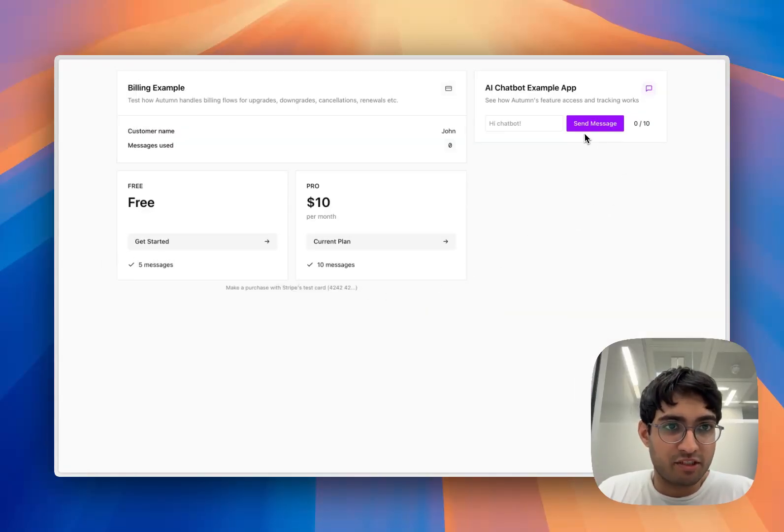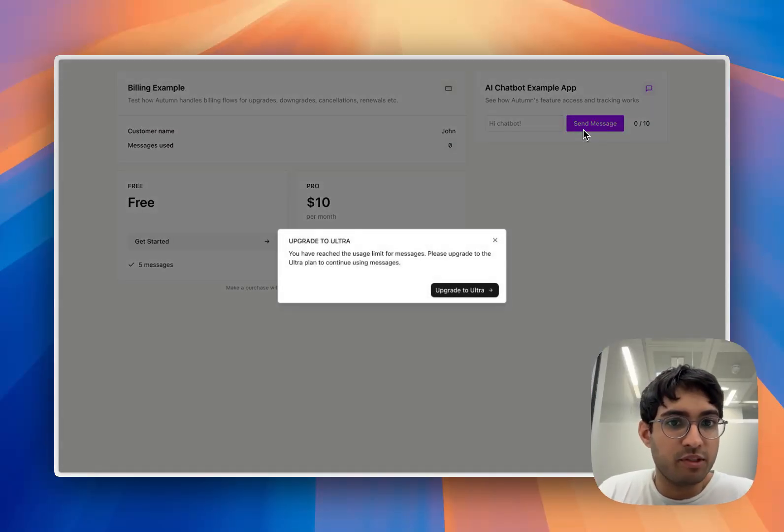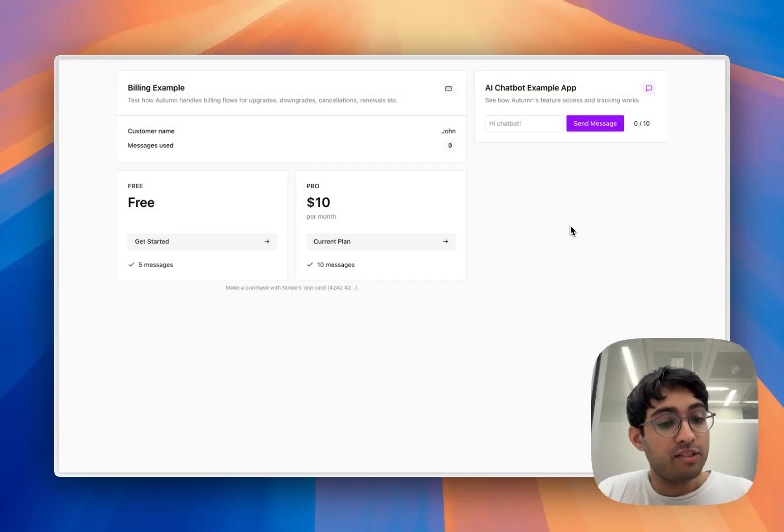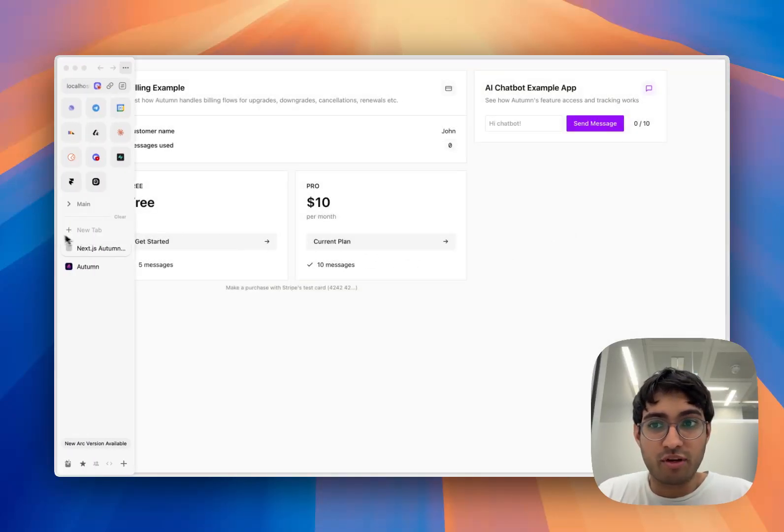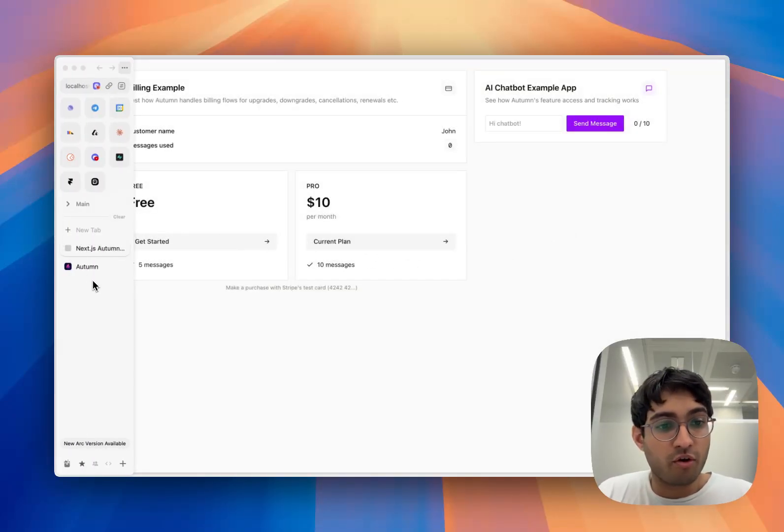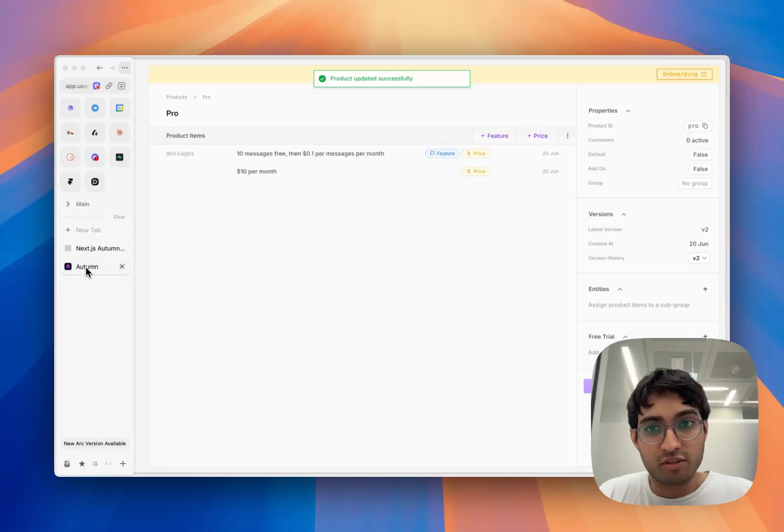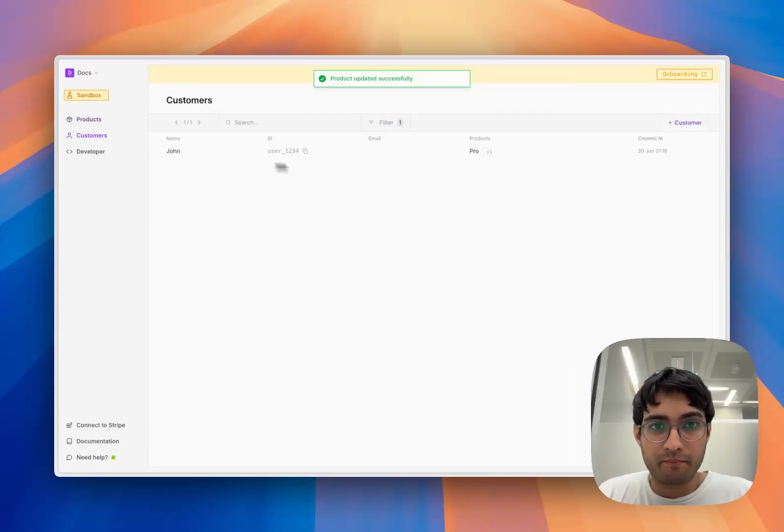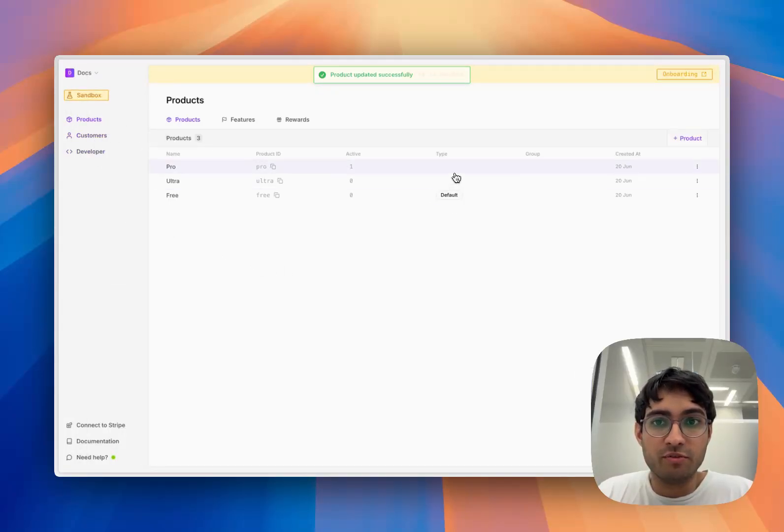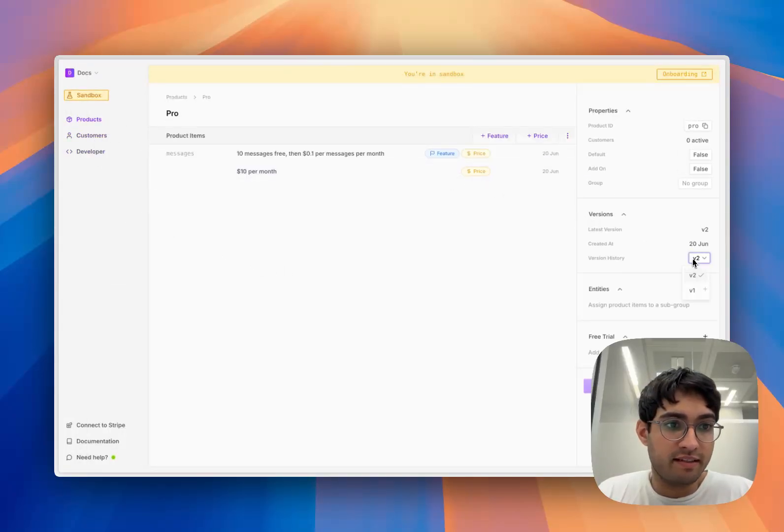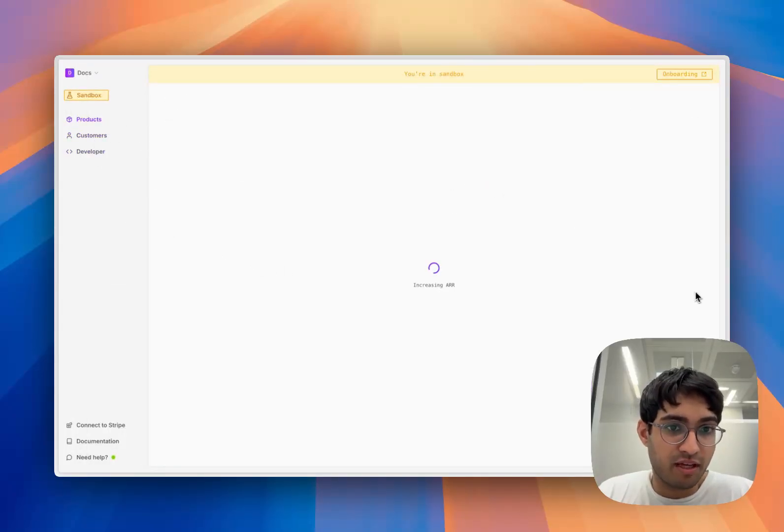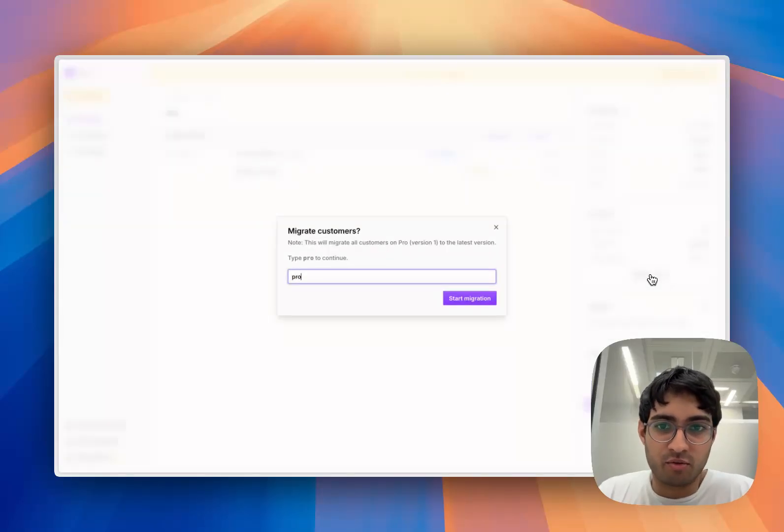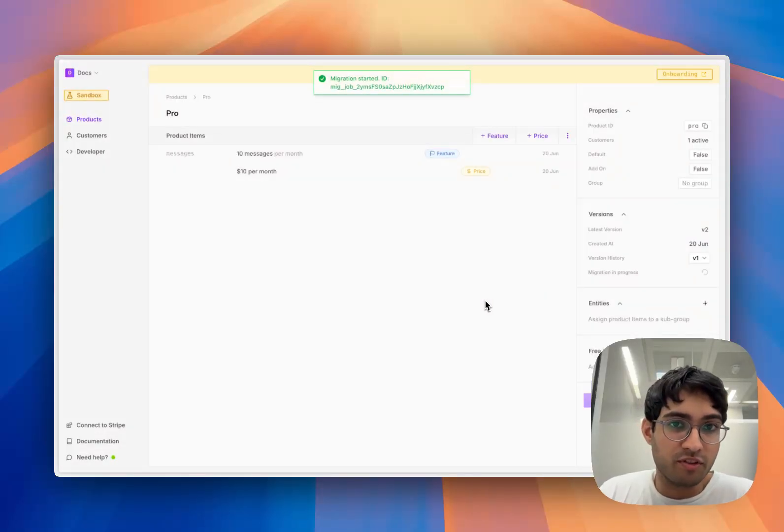Now back in our application, if we try and use messages, we're still getting a paywall, and the reason for that is because our customer is still grandfathered on our initial version of the product. What we can do is navigate to that version of our product and migrate all of our customers to the new version.